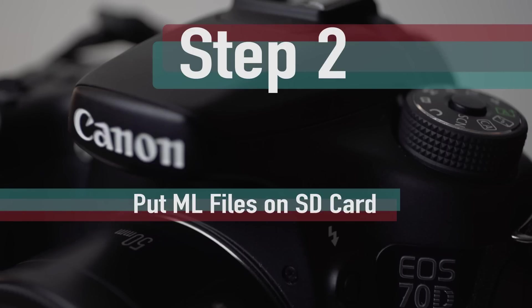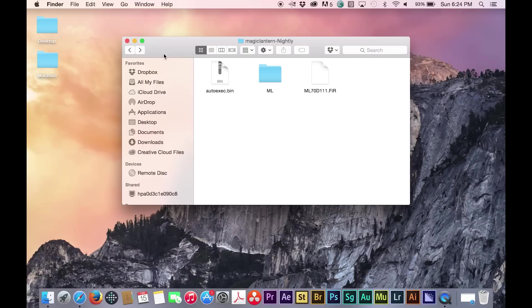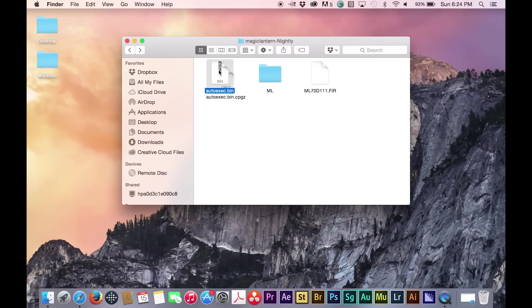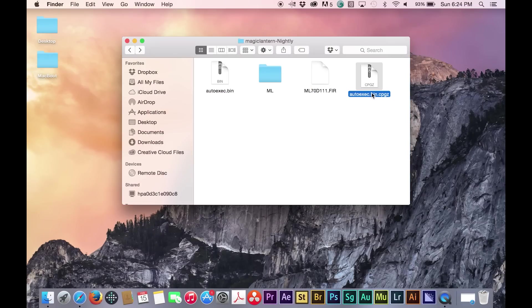Step 2. Put the Magic Lantern files on your SD card. You should unzip any zipped files that were downloaded and put all of the files on the root of your SD card.